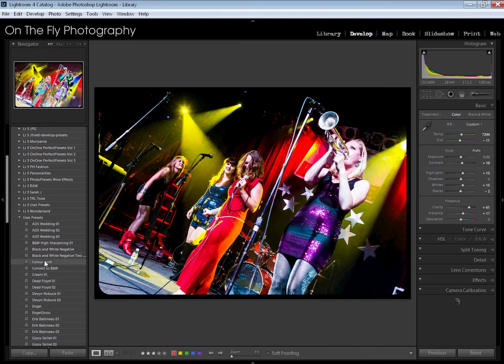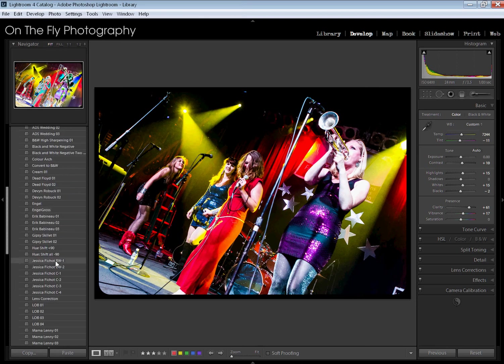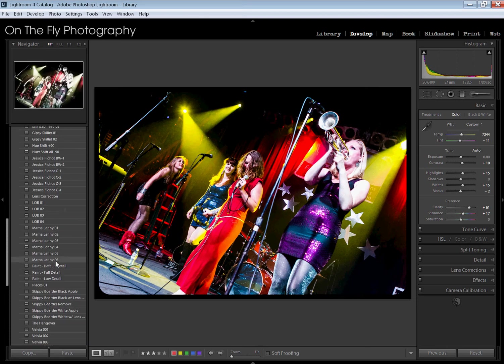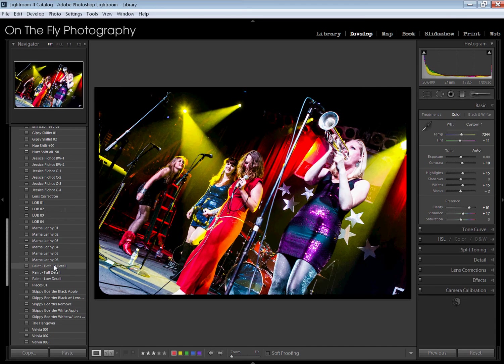That's the default place for them. You can, of course, when you create a preset put it any place you want. If you're like me, you've built up a bunch of presets in your user presets folder and you want to reorganize this a little bit.